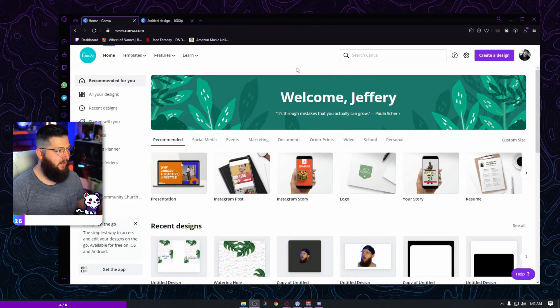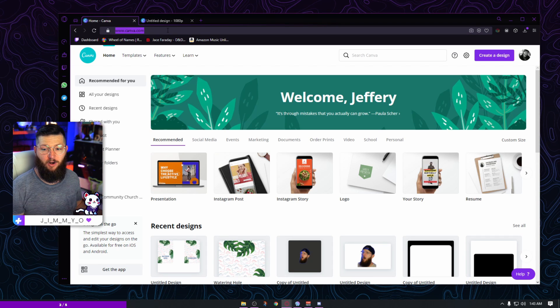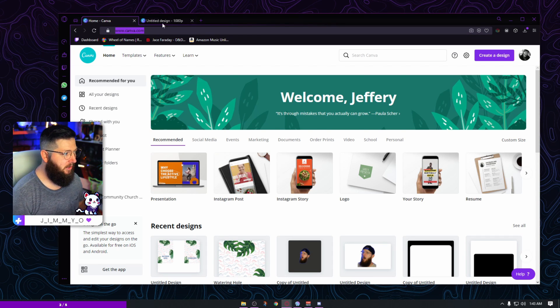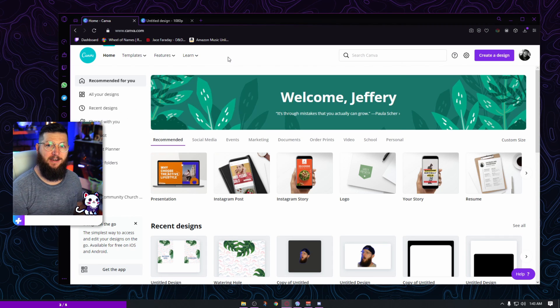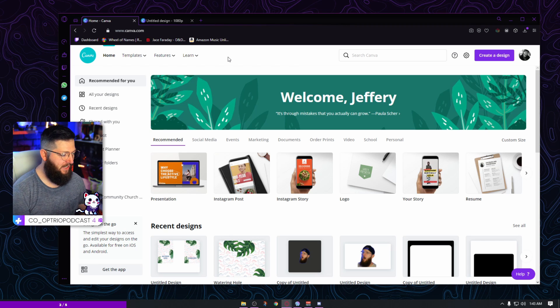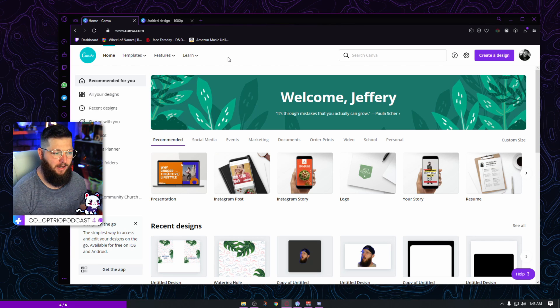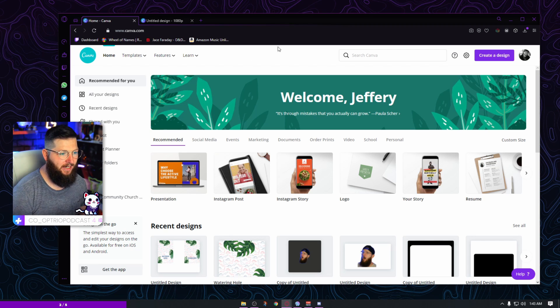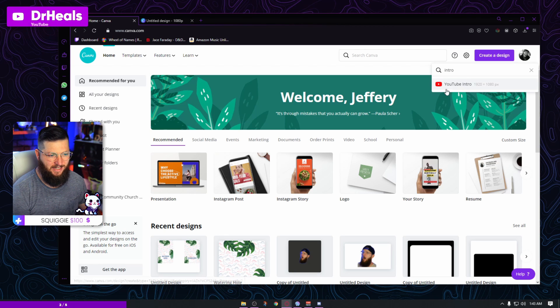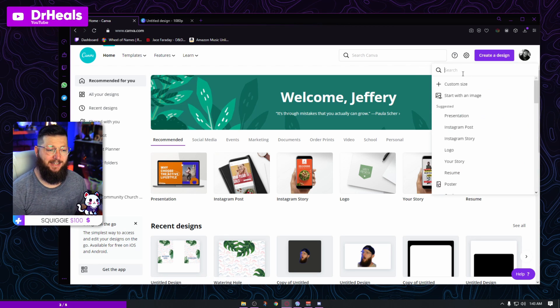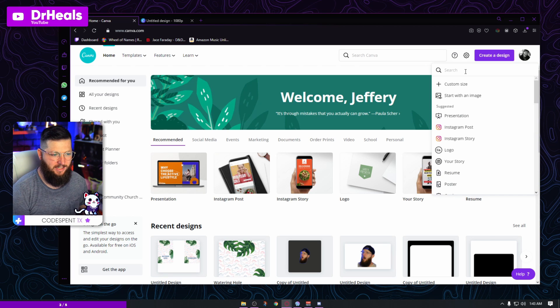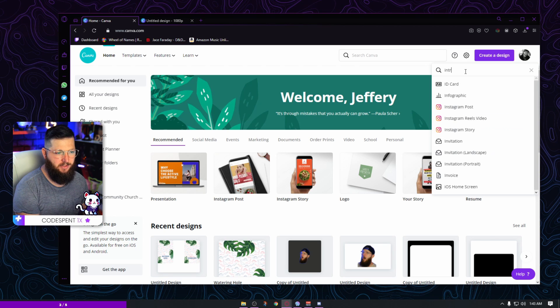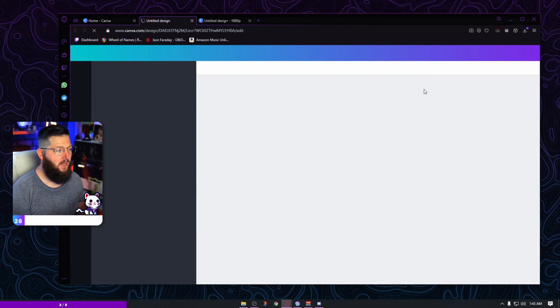First thing you're going to do is go to Canva.com. If you're not already signed up for Canva, I'll have it linked down below as well as a 30-day free trial with Pro account if you want to test that out. But none of that we're going to need today. First thing you're going to do is hit create a design. I already know what size I need, 1920 by 1080 because that's what size I stream in. I'm just going to type in intro and you're going to see a YouTube intro pops up here.